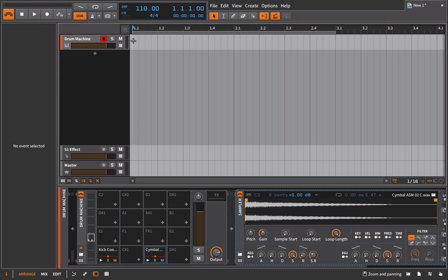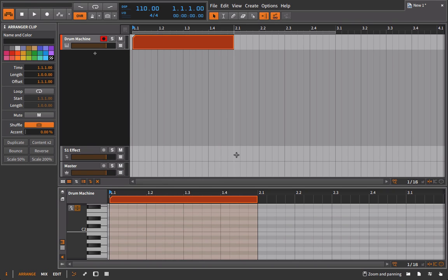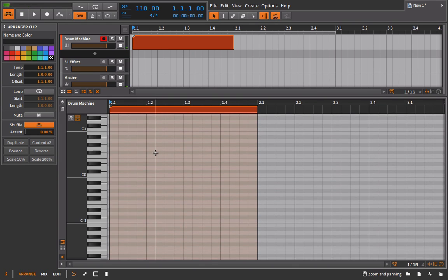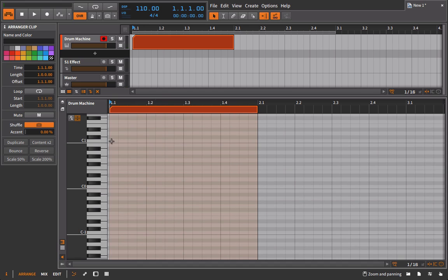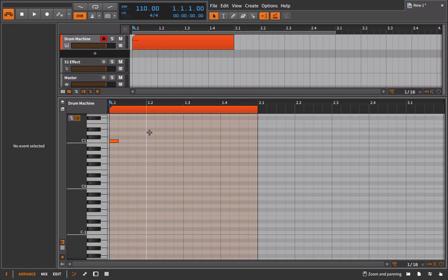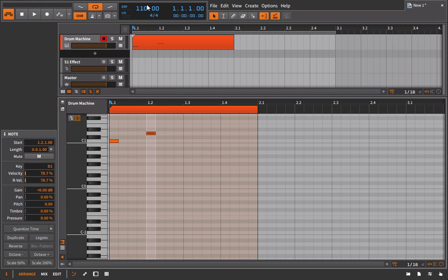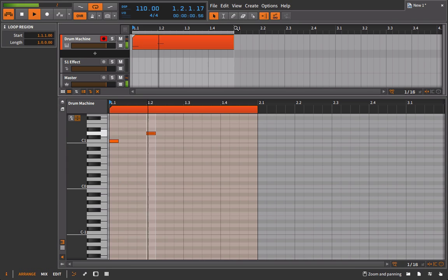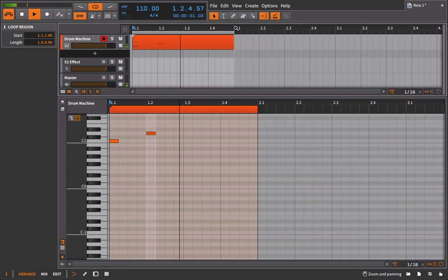If I go in here now and program in a couple of notes, if I make my note very short but the sample itself is very long, it's just going to cut off immediately. So if we listen to this here, we'll just turn loop on. You can hear how that just cuts off immediately.